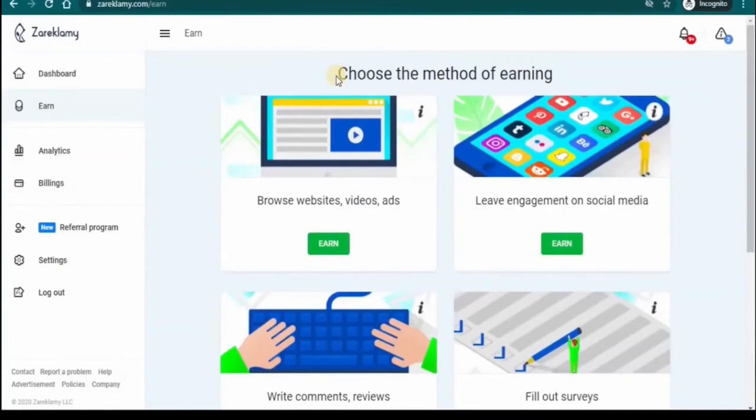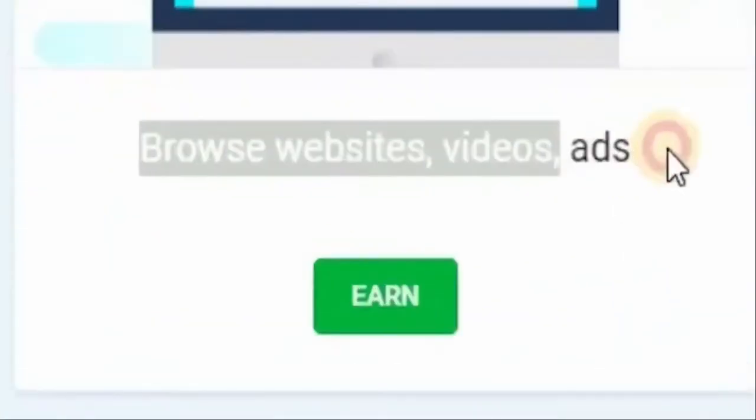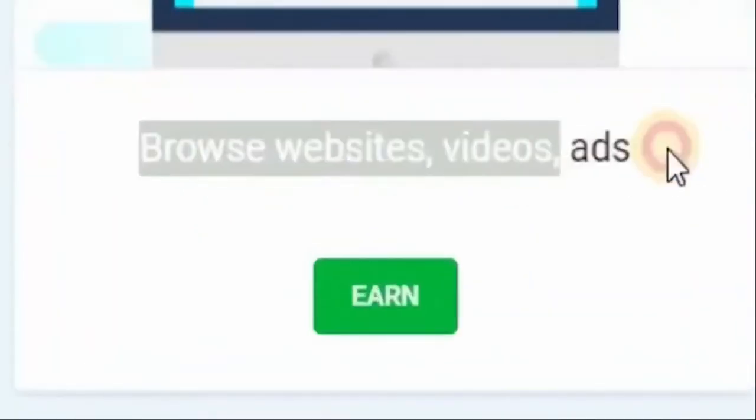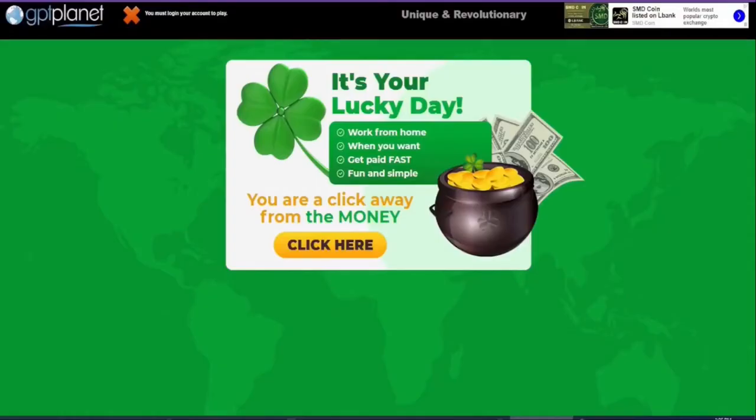Let's check out the first method which is browsing websites, videos, and ads. Just click on the button right here that says earn. And you'll be taken to here where you can finally start browsing ads so you can begin to make money. Again, when you click on earn it will be a pop-up window as you can see. Once again, it doesn't matter what device you're on. Be it your laptop, phone, or tablet. And what you've got to do is browse the page for the amount of time indicated.